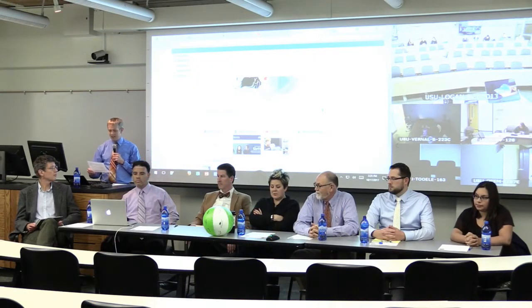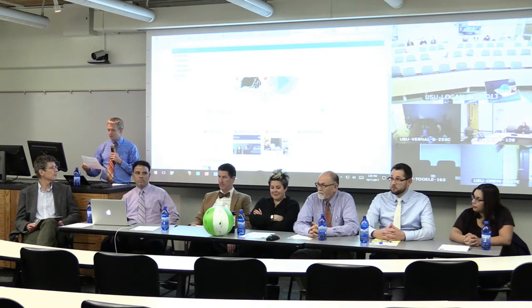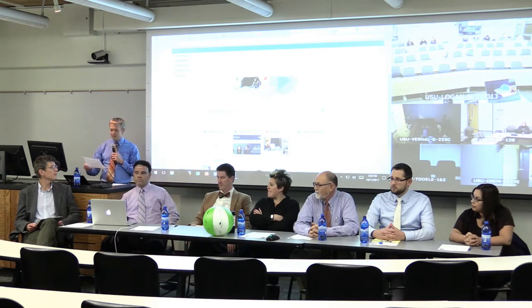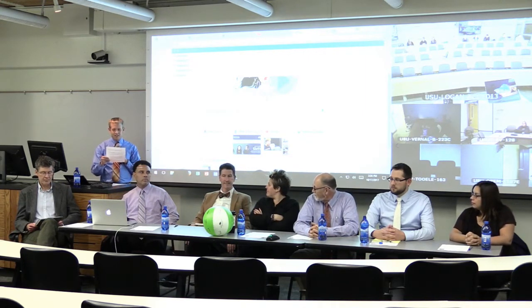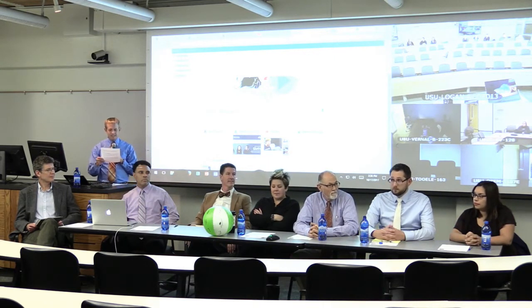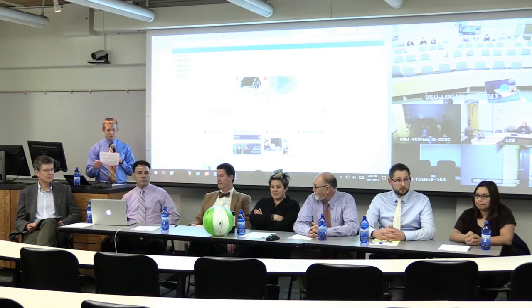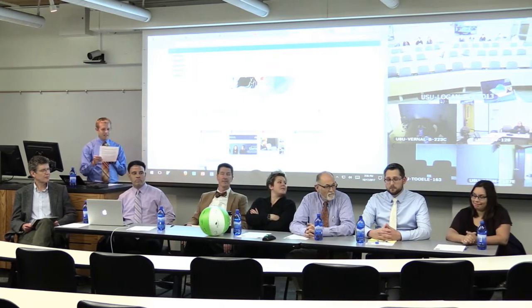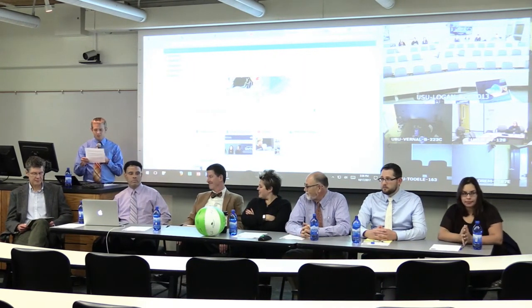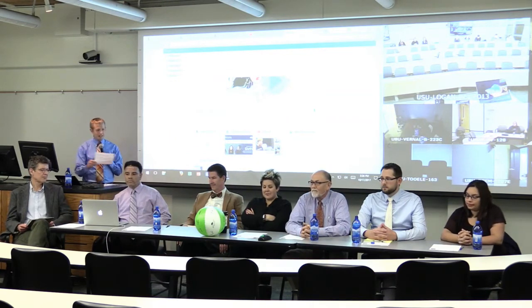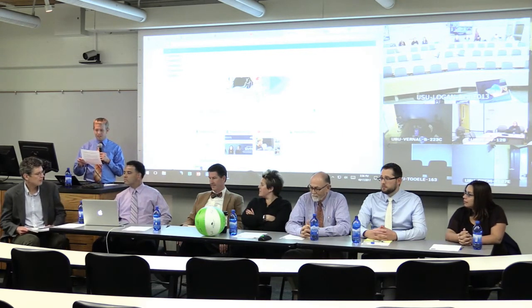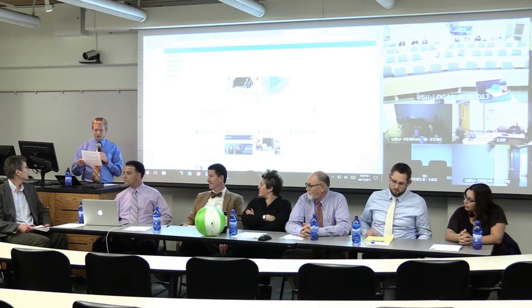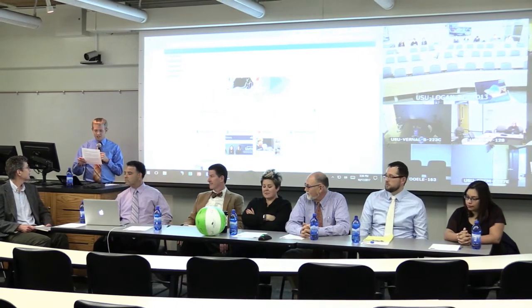Today's panel moderator is Dr. Timothy Slocum, one of the primary organizers of the Facticity series. He'll introduce our panelists, who include Norm Jones from the History Department, Rose Judd-Murray from the School of Applied Sciences, Technology, and Education, Peter Crosby from the AAA office who also teaches Political Science, Moises Diaz from Sociology, Social Work, and Anthropology, Idalis Villanueva from Engineering Education, and Tim Gardner from the Management Department of the Huntsman School of Business. We are well represented across disciplines today.